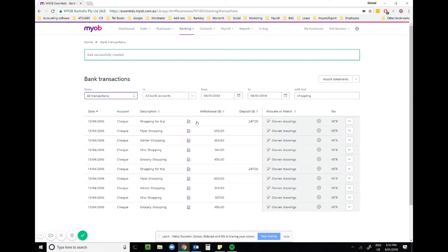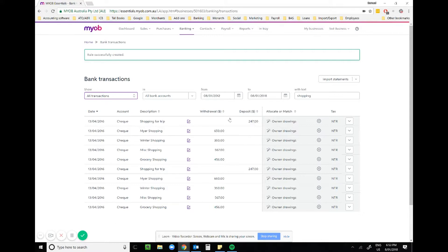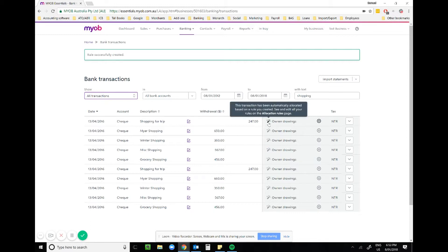You'll see that this money has already been allocated for us. Whenever a personal transaction relating to shopping has gone through, it automatically applied the rule. When a rule has been applied, Essentials will show a wand and it tells you that this has been allocated via a rule.